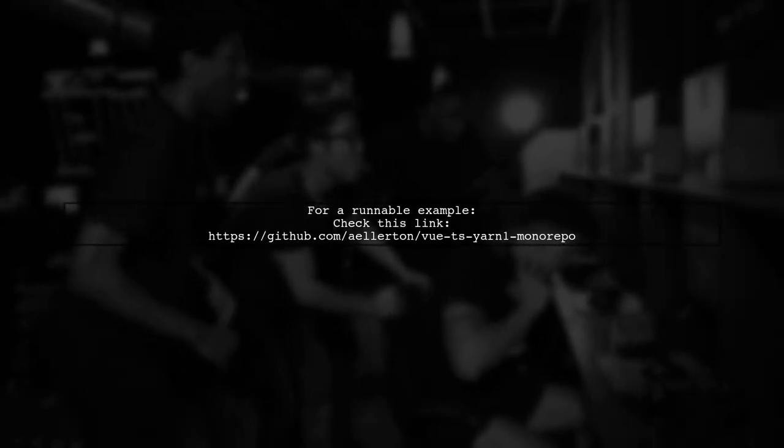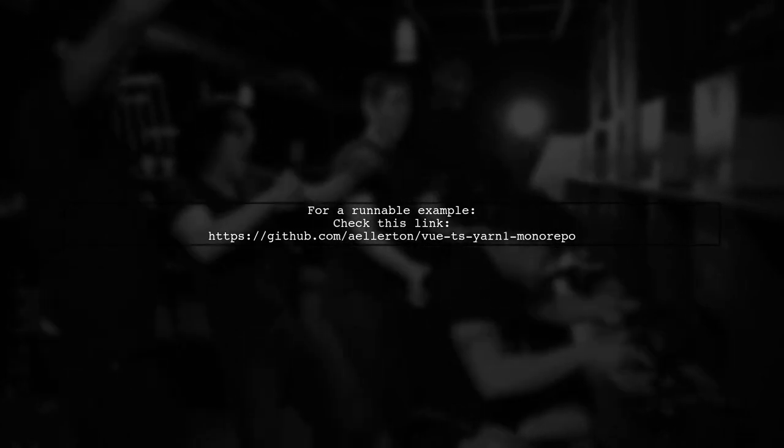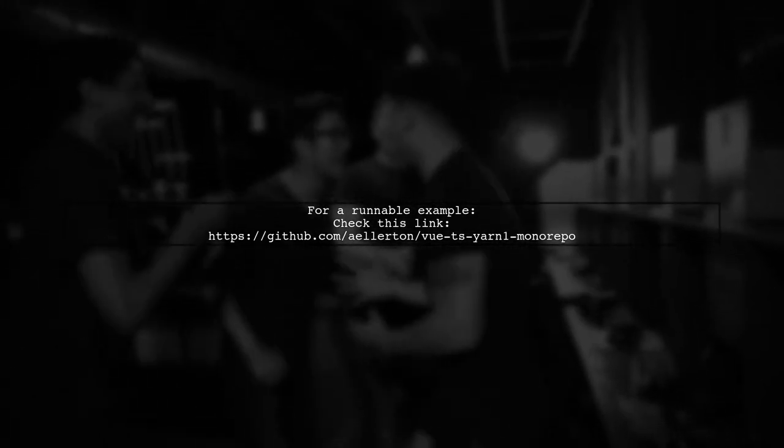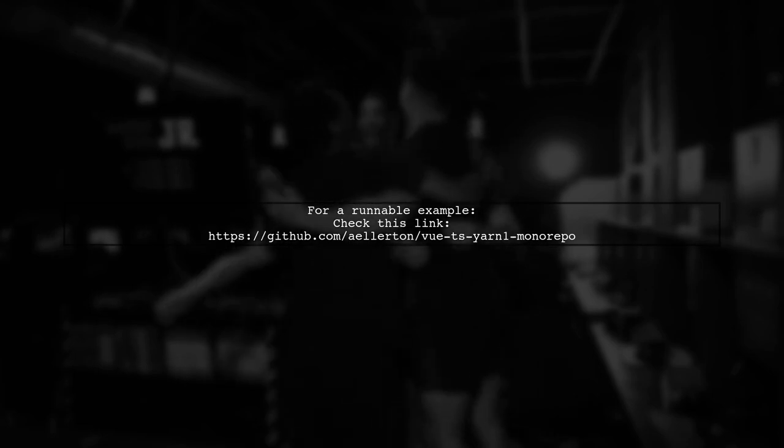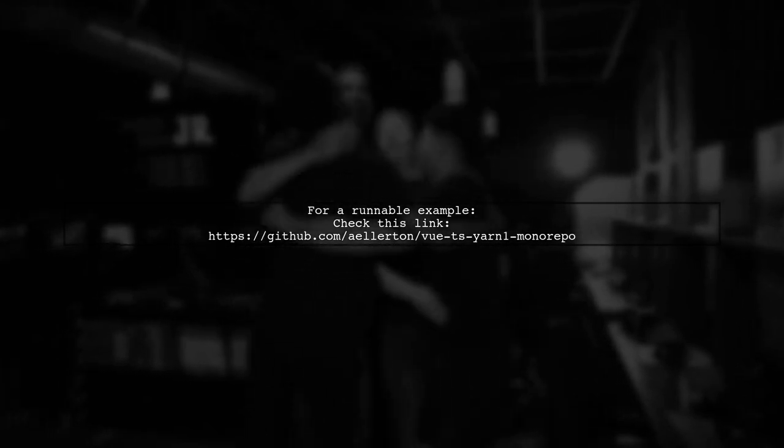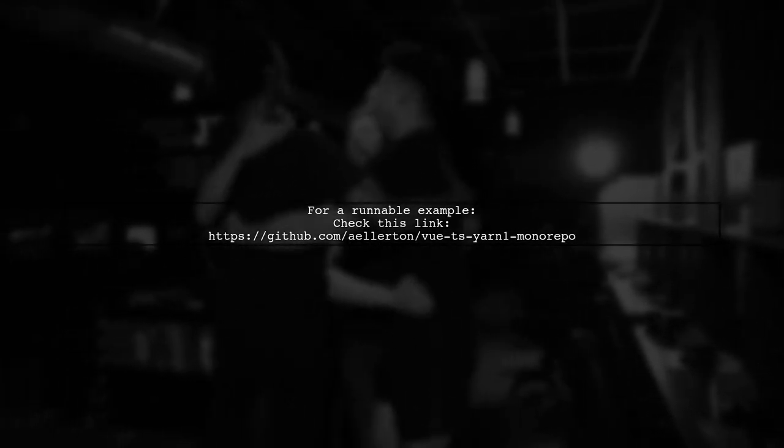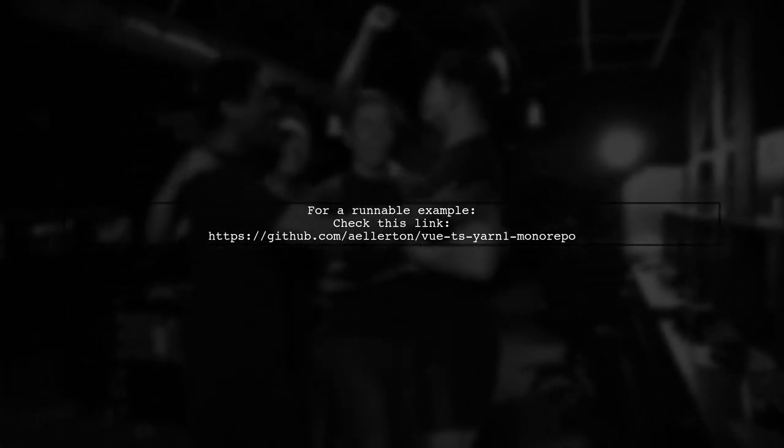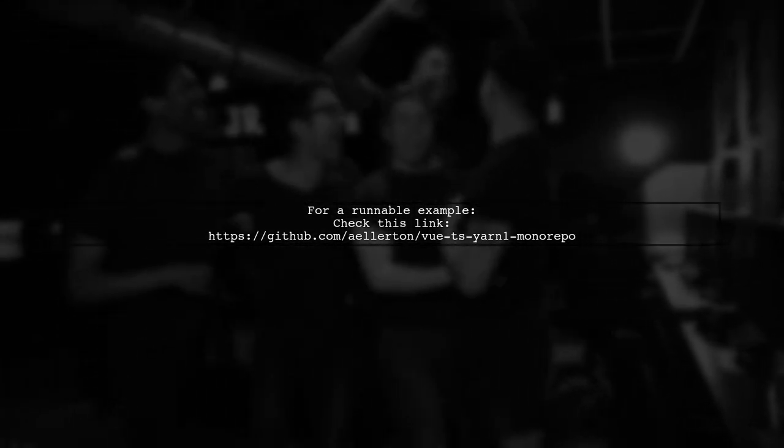For a runnable example, you can check out the link provided in the original answer. It's a helpful resource for implementing this solution.